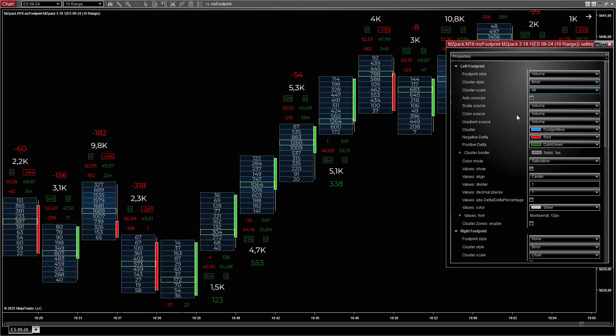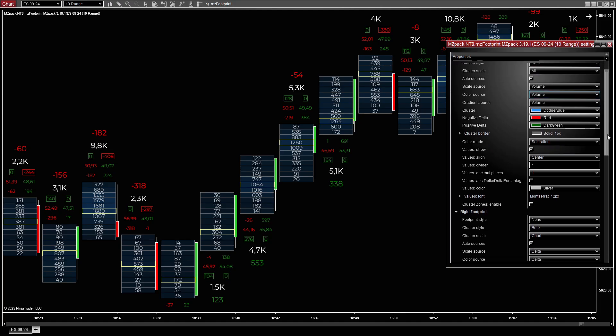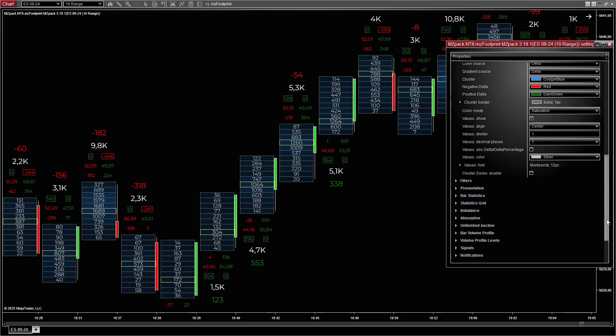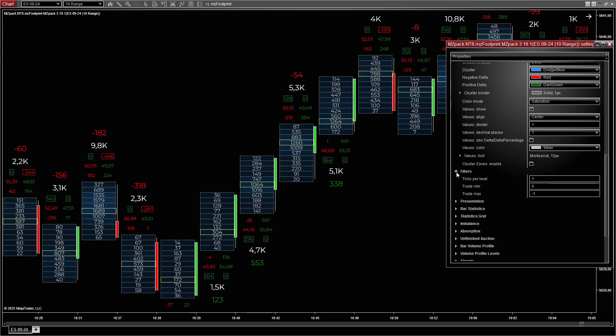Set color source to Volume to emphasize high activity zones. For filters, enable minimum trade volume and trade size filters to isolate key breakout activity.